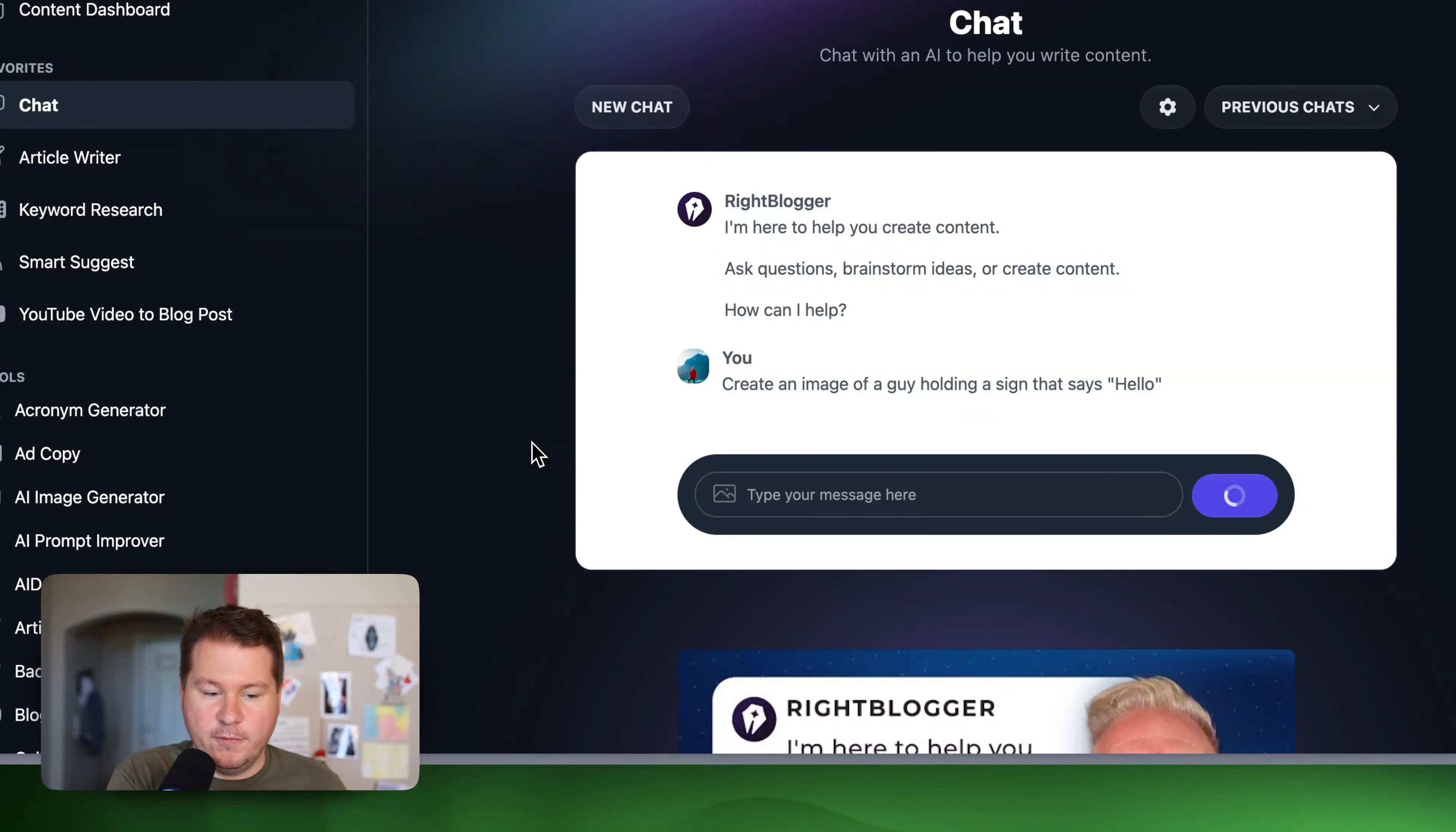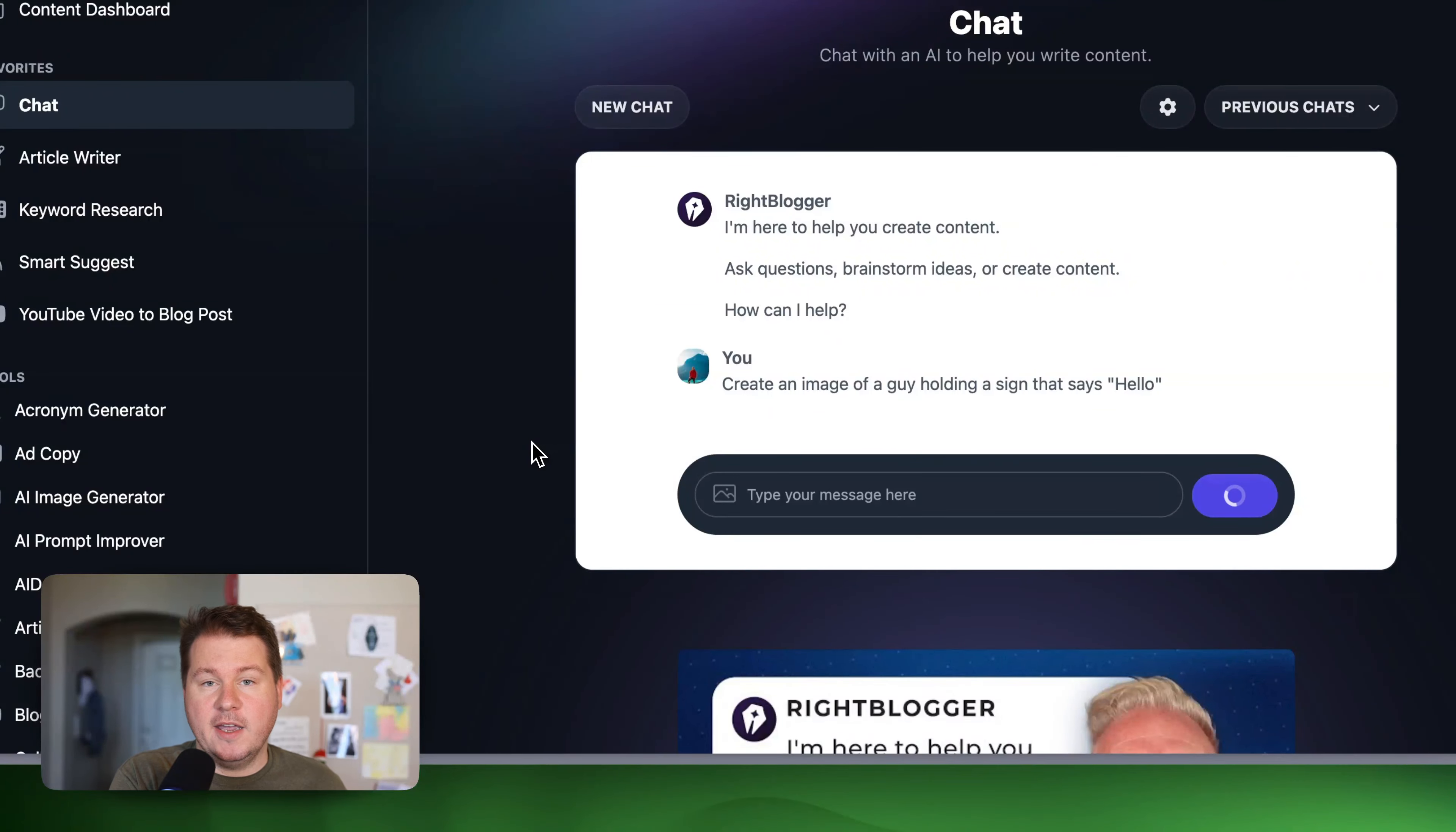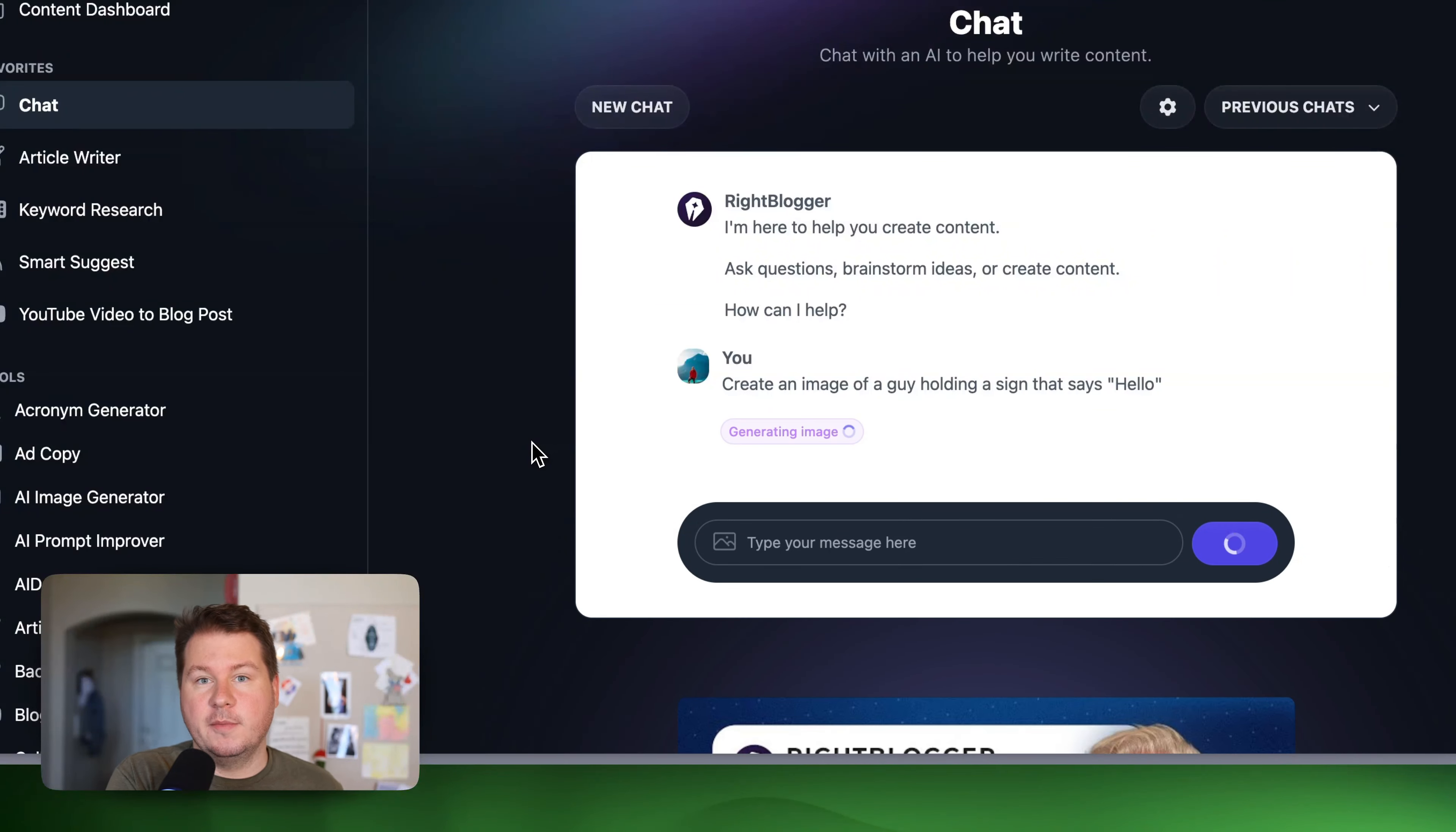I prefer just using the interface. But the chat, of course, is a lot of fun. And you can iterate. So once this photo comes up, you can say make it a fall photo and it will be the similar image but in the fall.